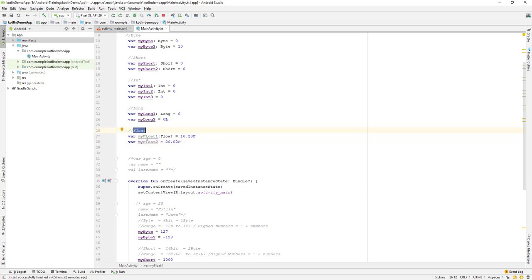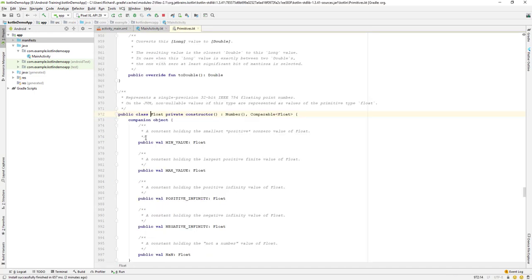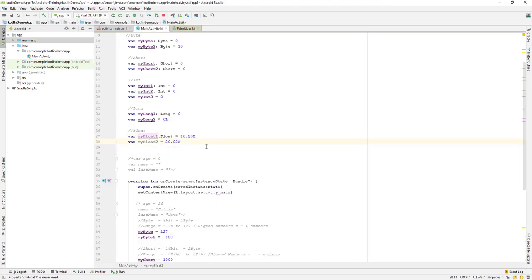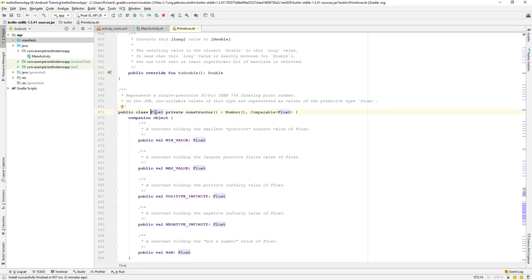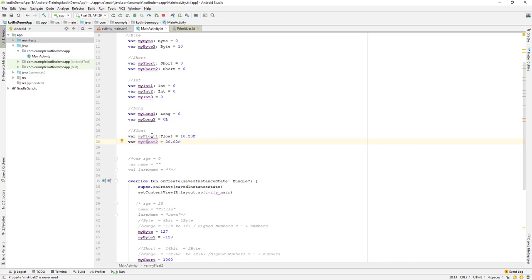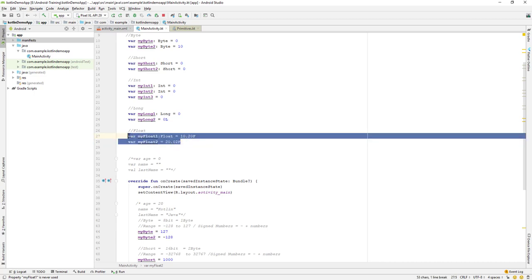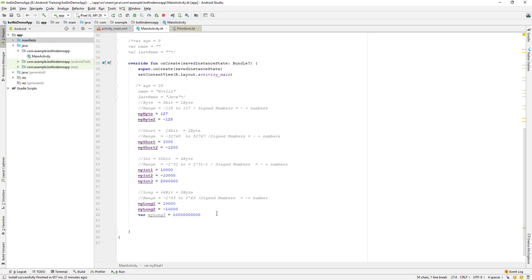You can select the variable and press Ctrl+Shift+B on your keyboard, and it will take you to the float class definition. Similarly, for myFloat2, you can press Ctrl+Shift+B and it will take you to the float data type. That's how we declare or create a float variable data type in Kotlin.